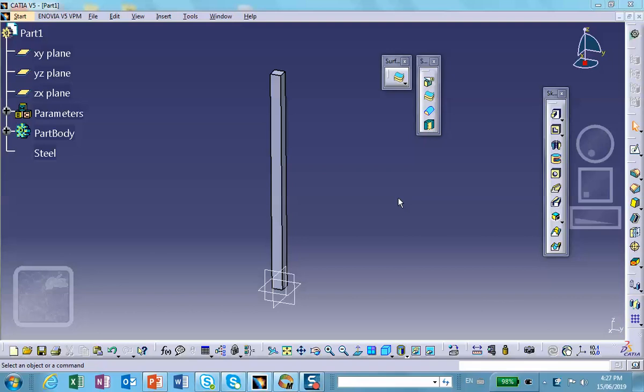Now what we'd like to do is determine the natural frequencies of this bar. There's an infinite number of them. The default calculation in CATIA finds the first 10 natural frequencies. You can change that.